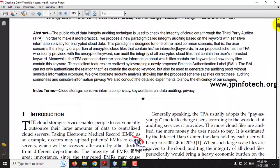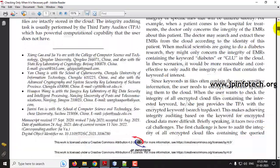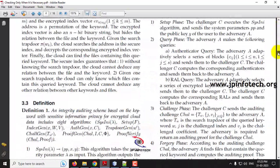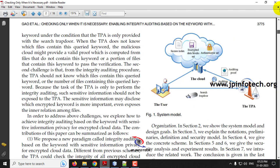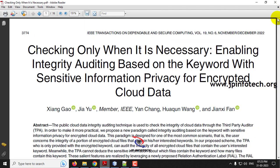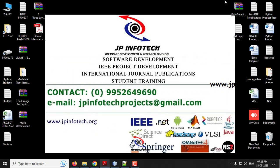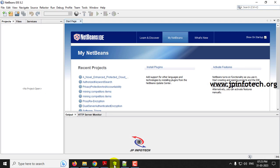Please note that we cannot implement the exact algorithm or mathematical model as mentioned in the base paper, so only the main objectives of the paper have been implemented. Now let us see the execution of the project. We have developed this project in NetBeans.